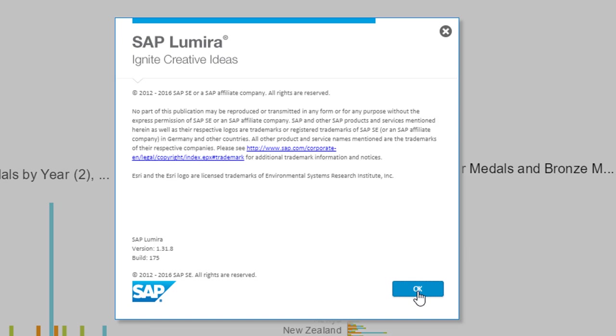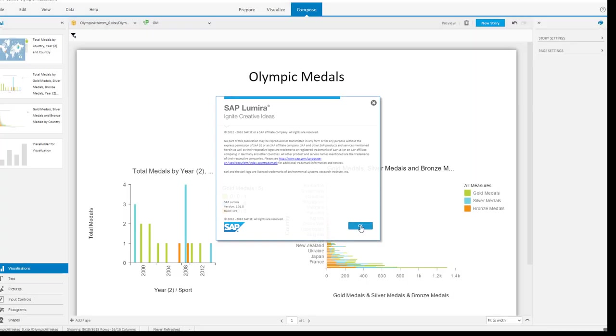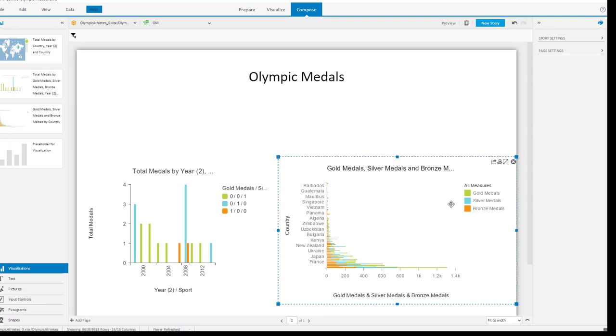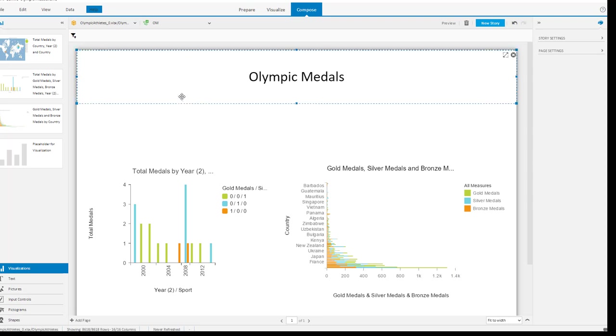And you require the desktop version of SAP Lumira 1.31. So I'm running now 1.31.8, and on the screen you see a very simple story regarding the results of Olympic medals. You see two visualizations.